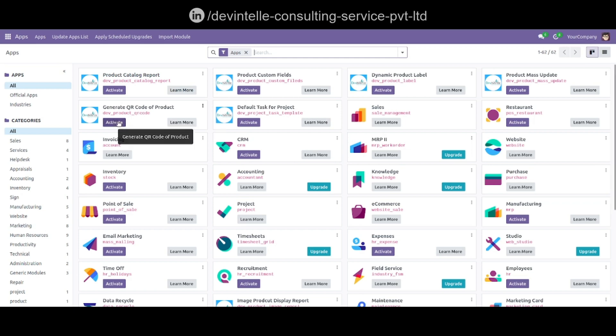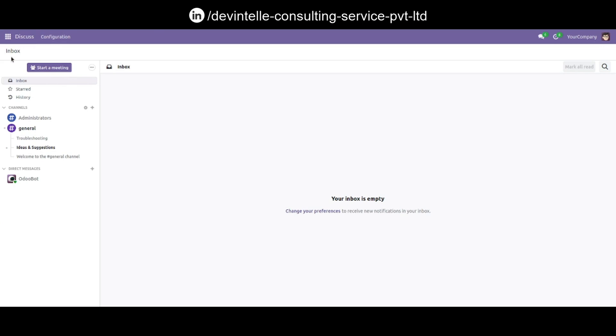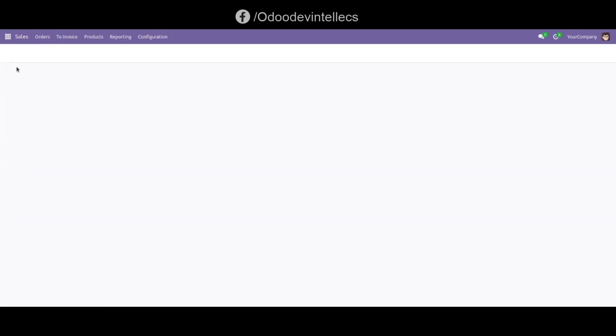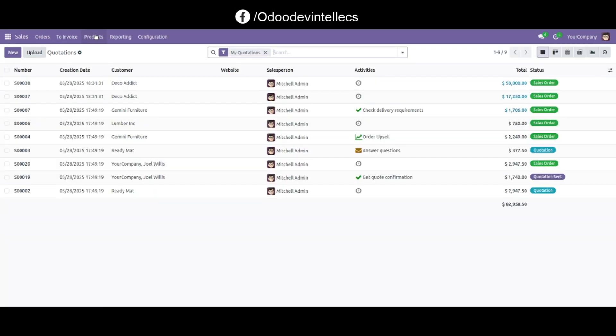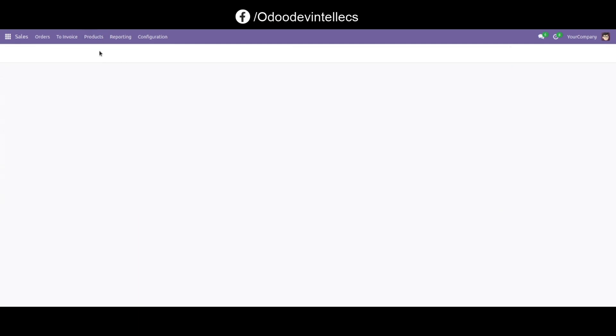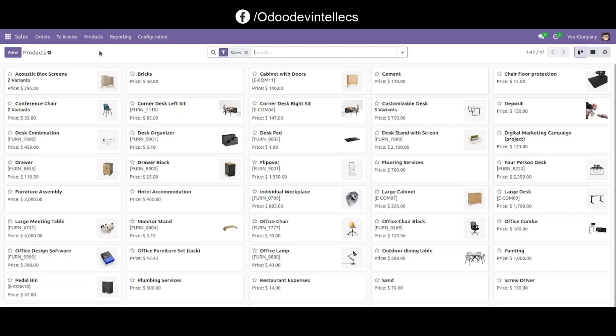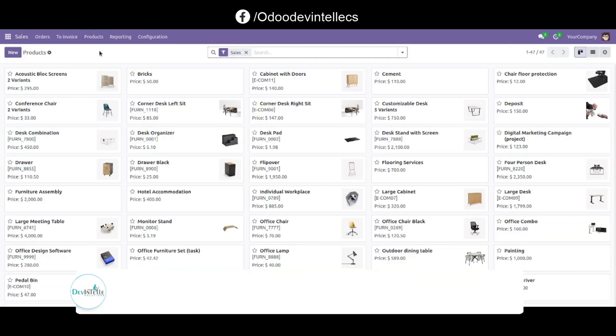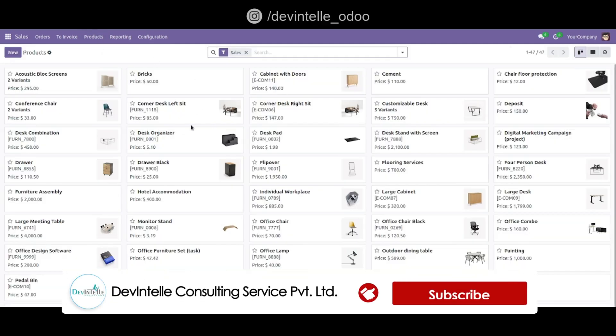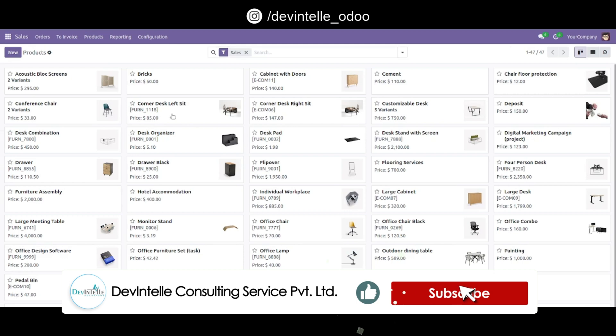Click on this Activate button. Now our module is installed. Go to Sales, go to Products, and select any product like a Corner Desk Left Seat.